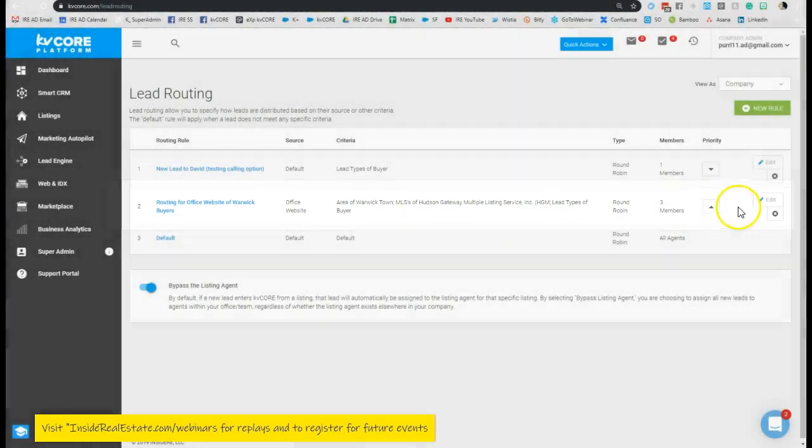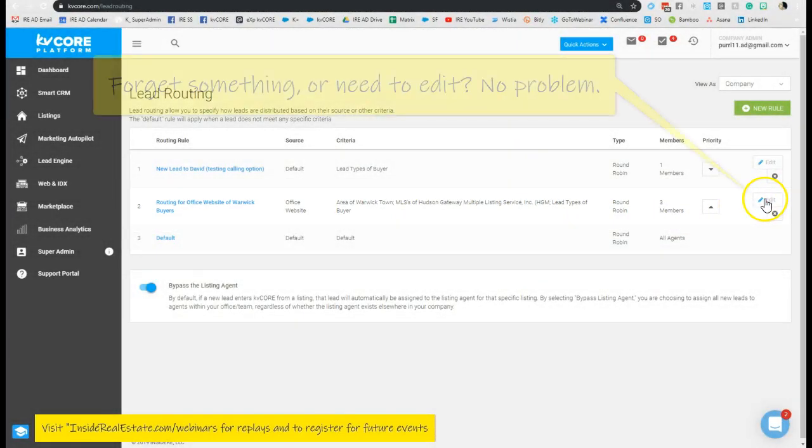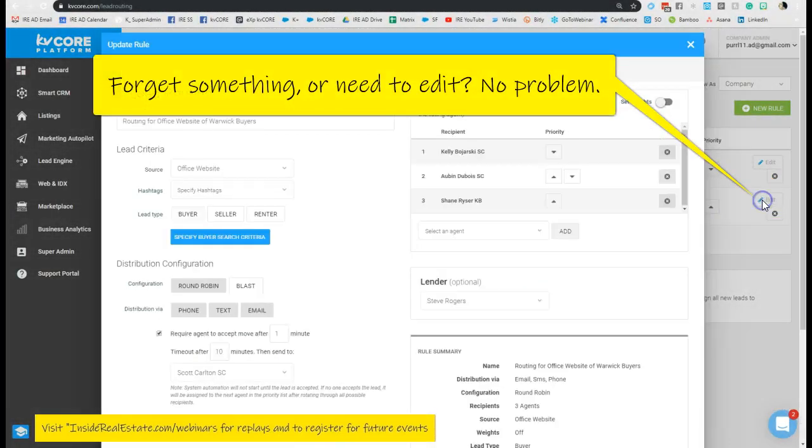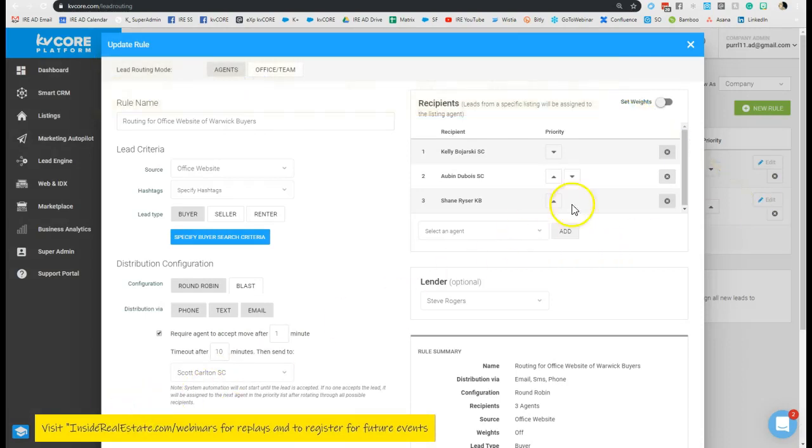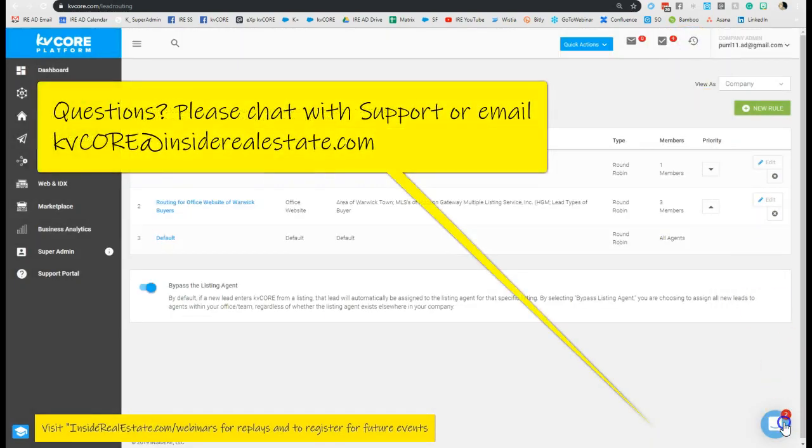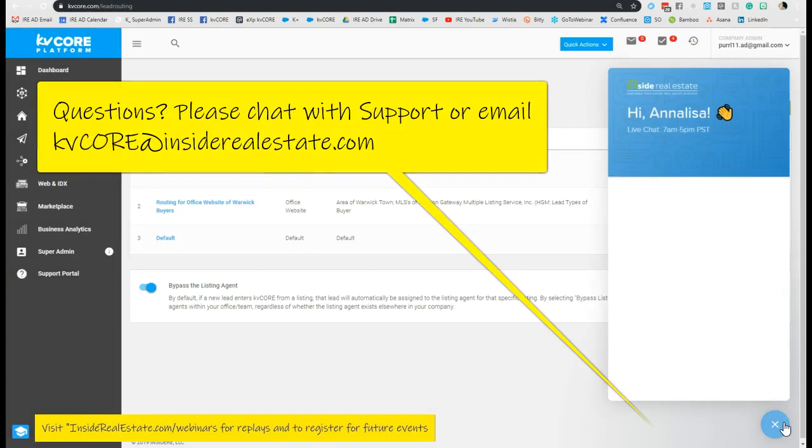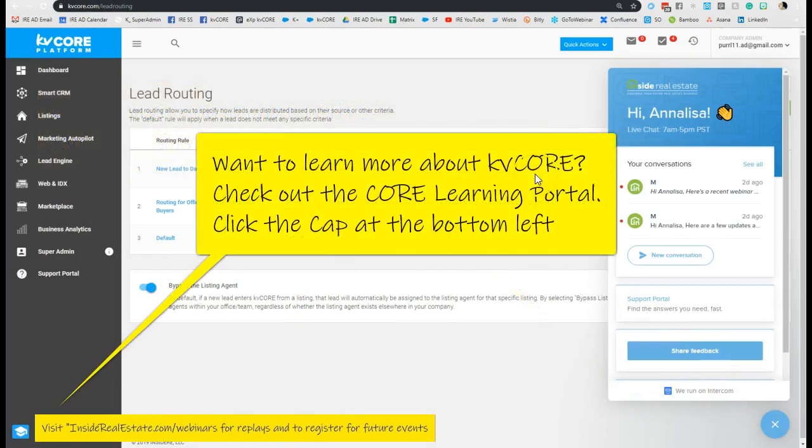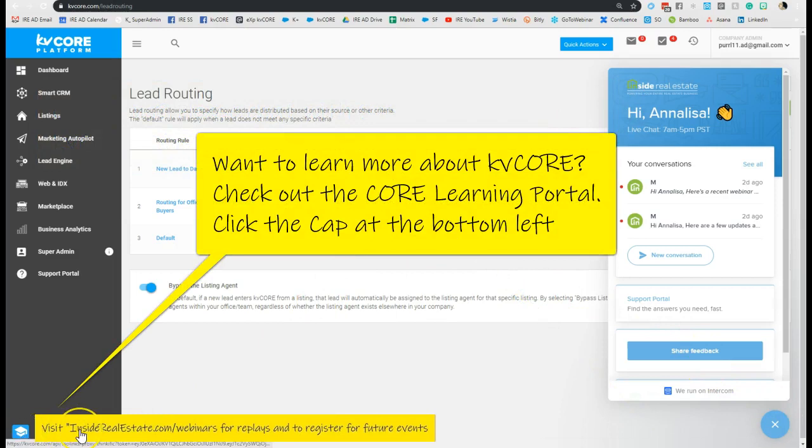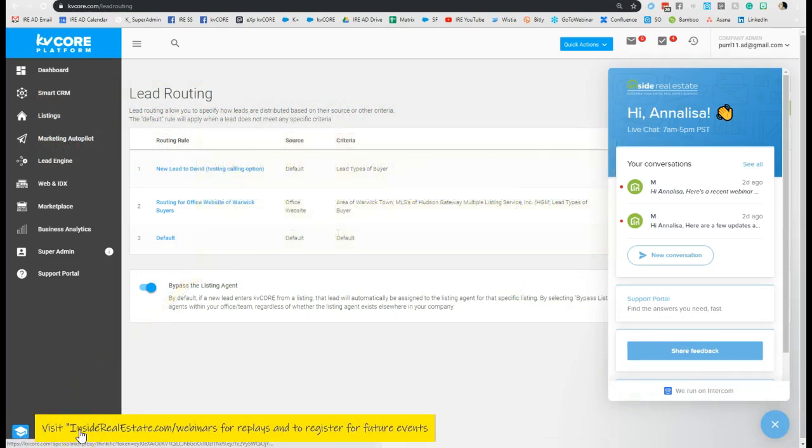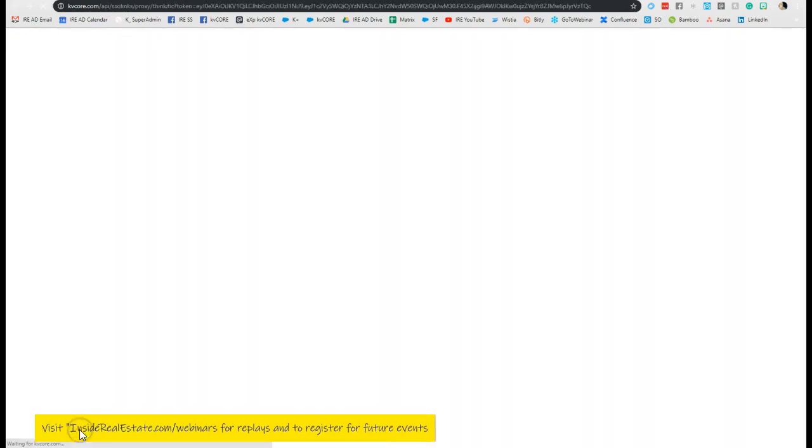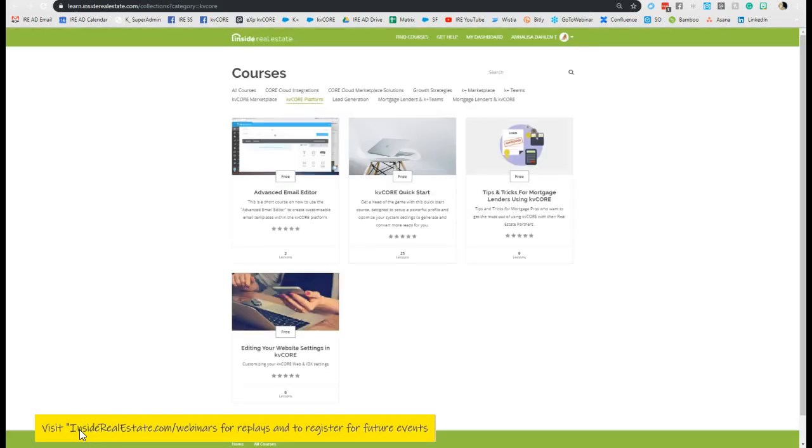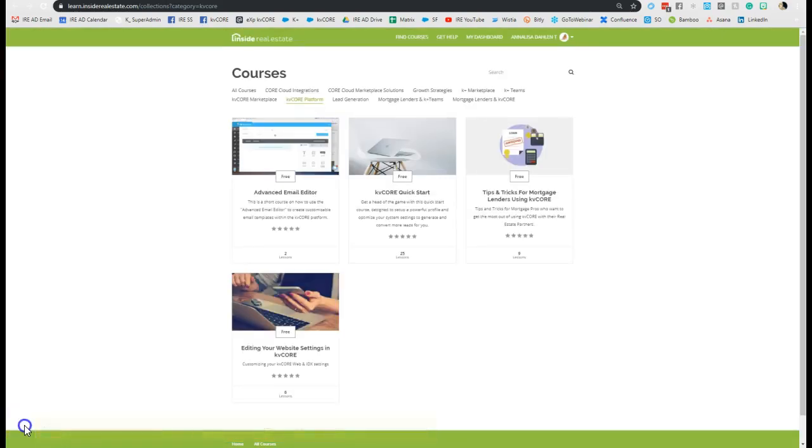And then you can always go in and edit this information anytime. If you have any questions anytime, it's also important that you chat with support at the bottom right-hand side of your dashboard. If you have questions on lead routing, or you can check out our Core Learning Portal by clicking the cap at the bottom left-hand side of your dashboard and checking out all of these self-paced tutorials within. Have a great day!